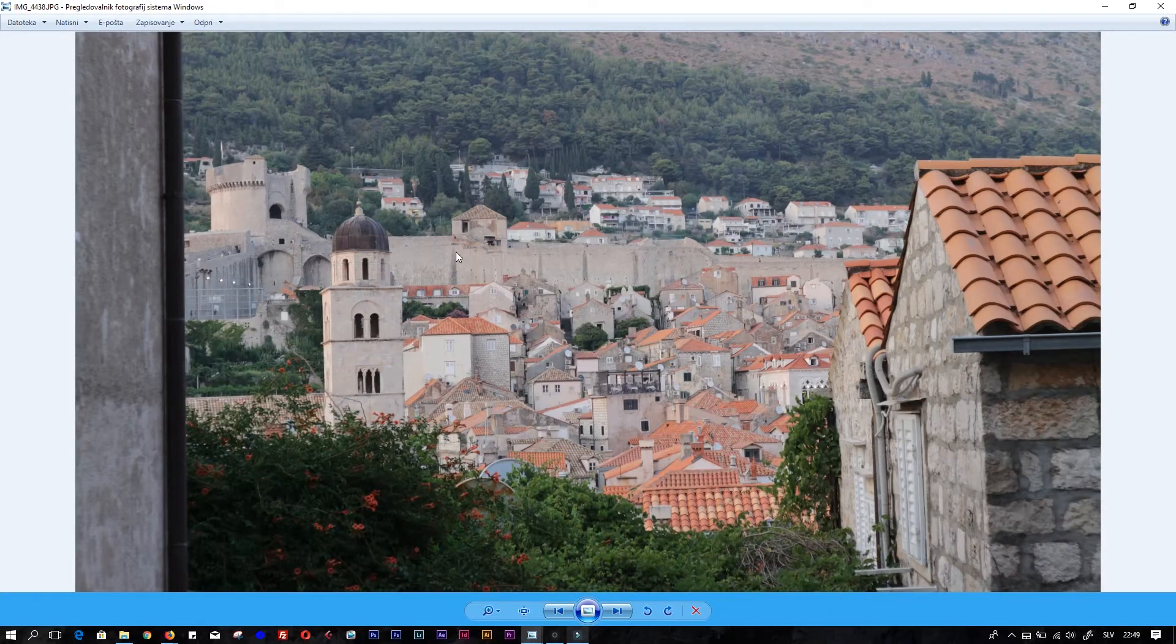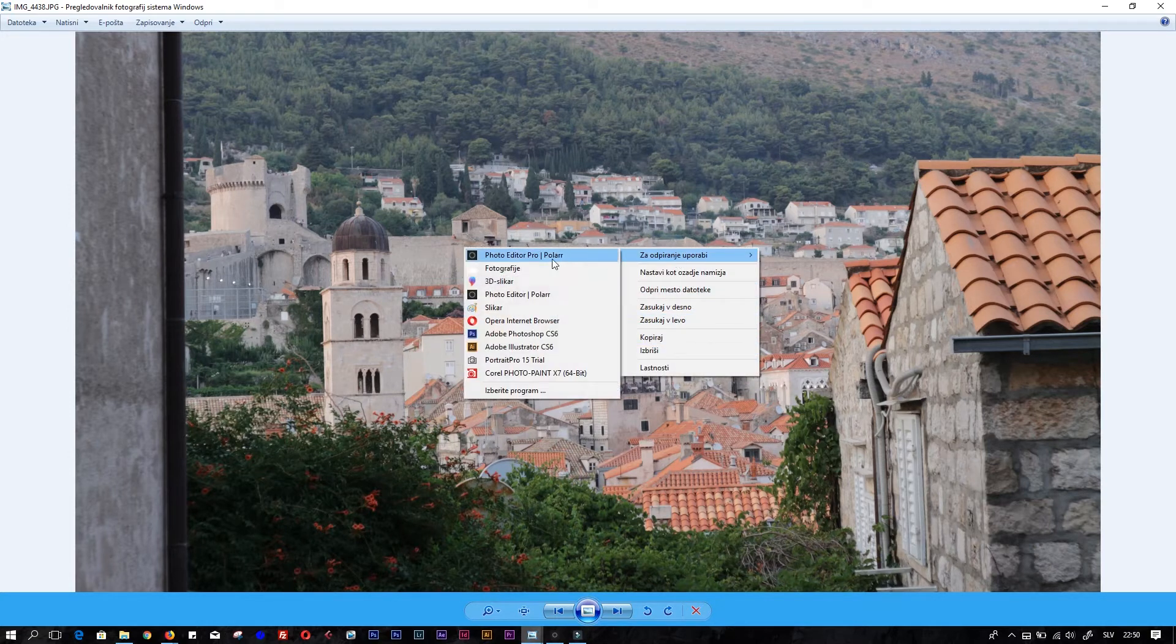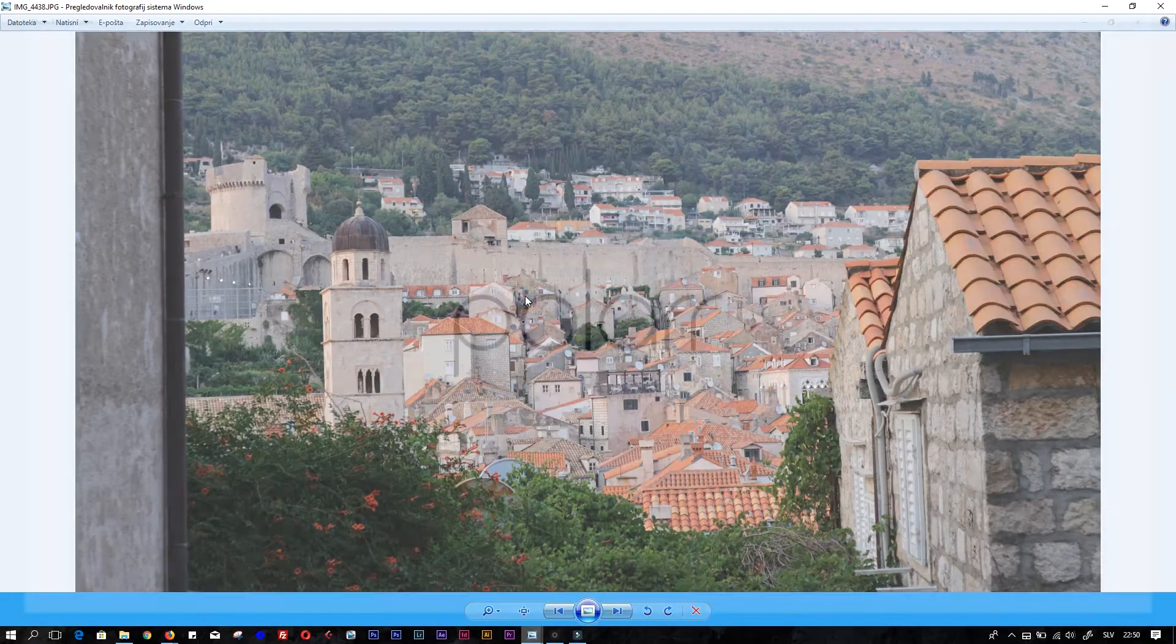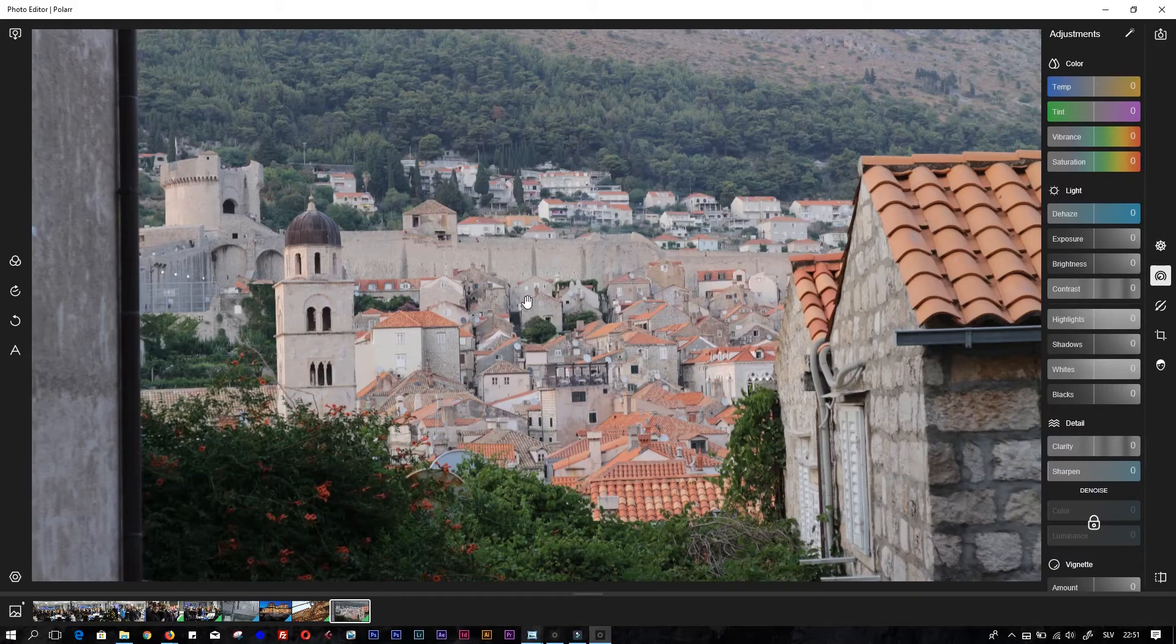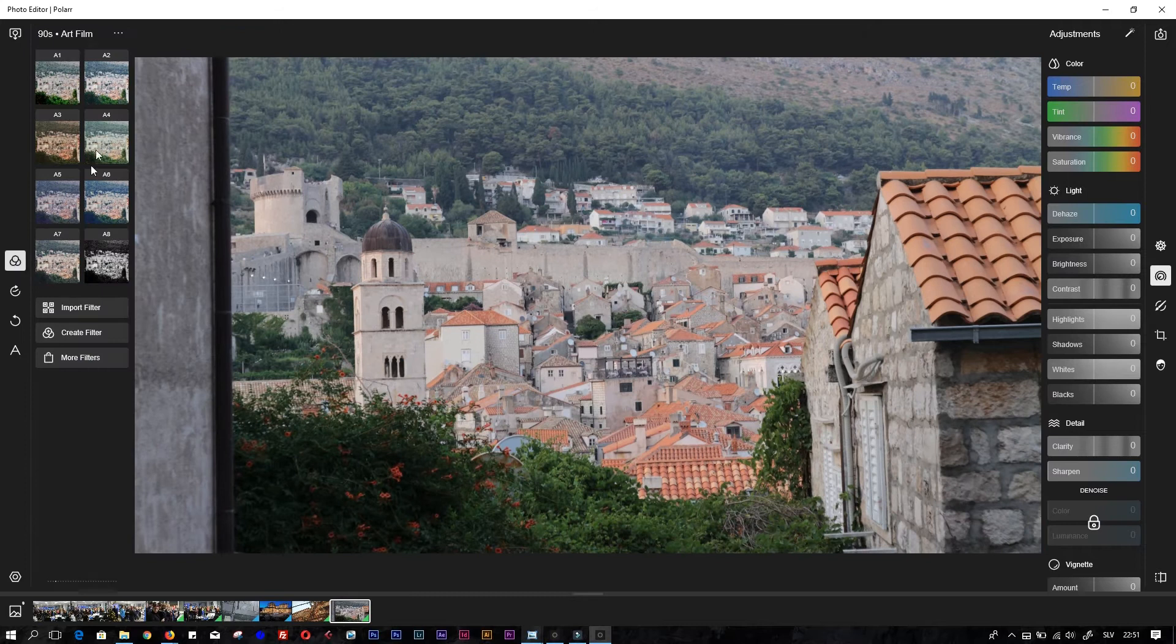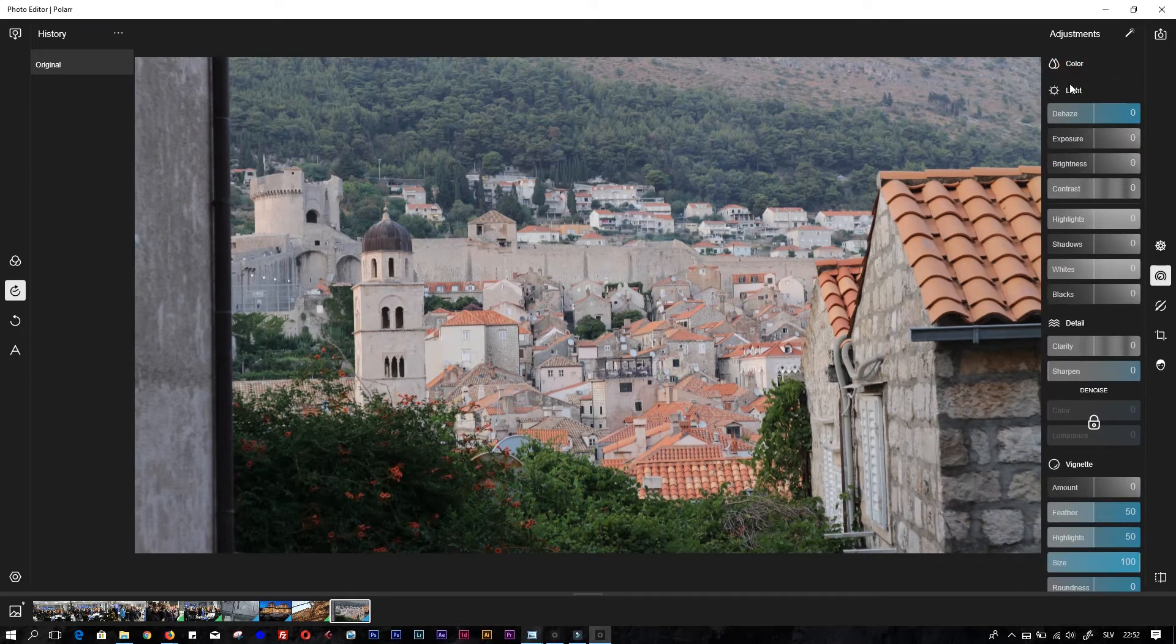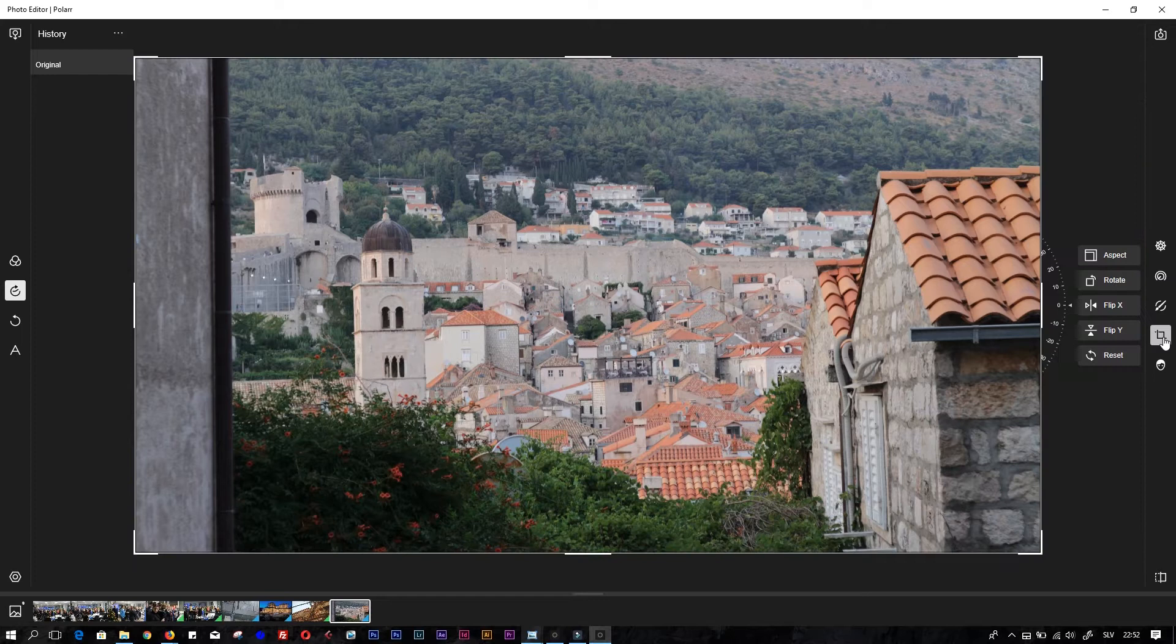I have this beautiful photo of Dubrovnik here open on my computer screen. Right-click on it, open with photo editor. The first time you launch it, you'll get some tips and tricks. On the left side are the filters, on the right side you have all the tools.